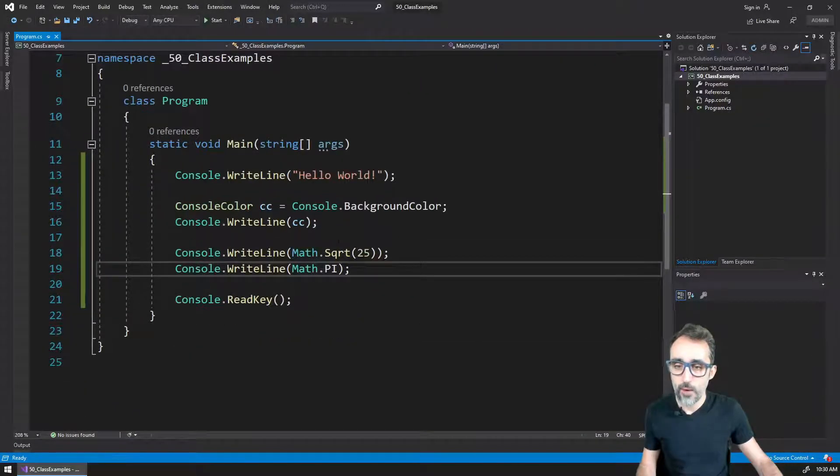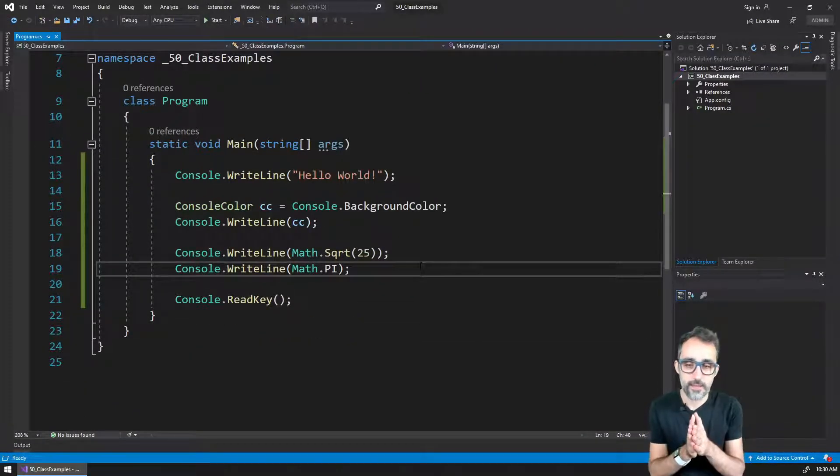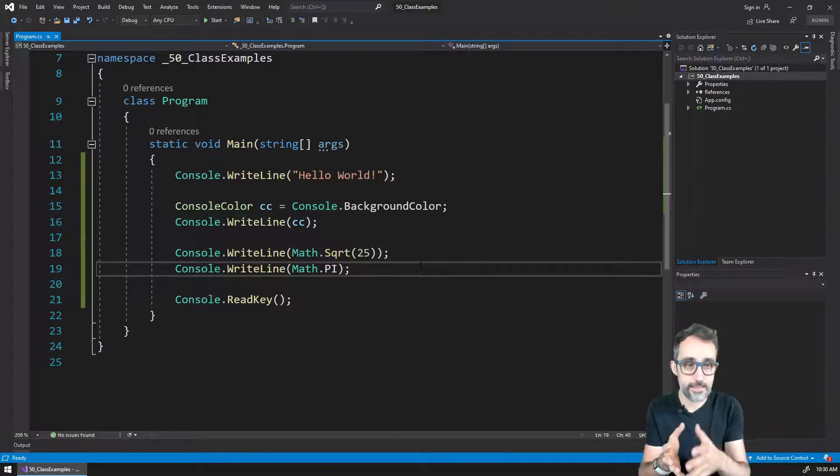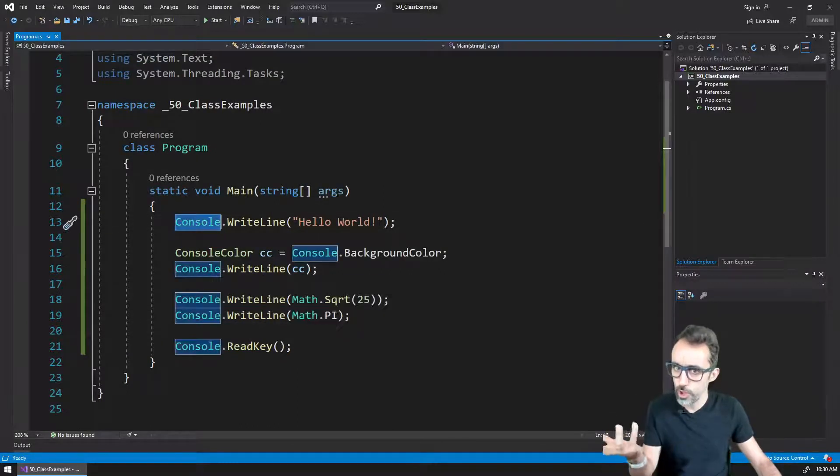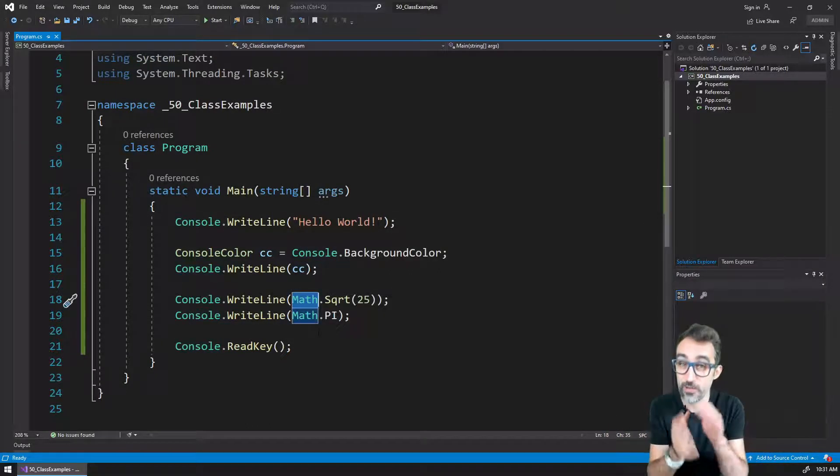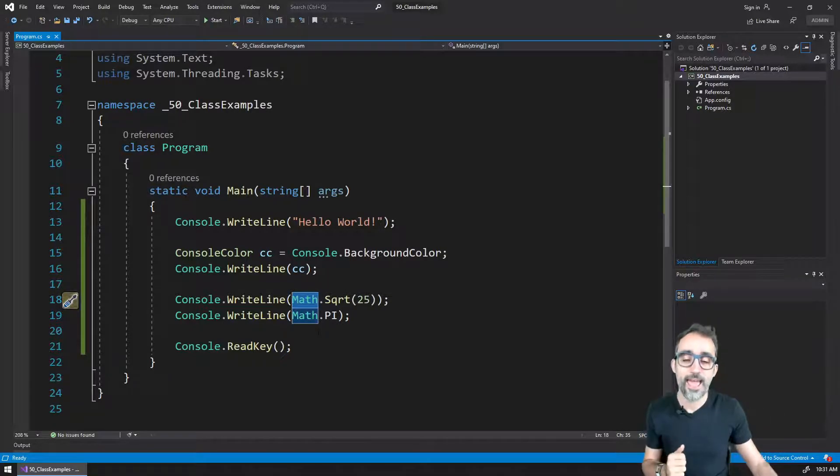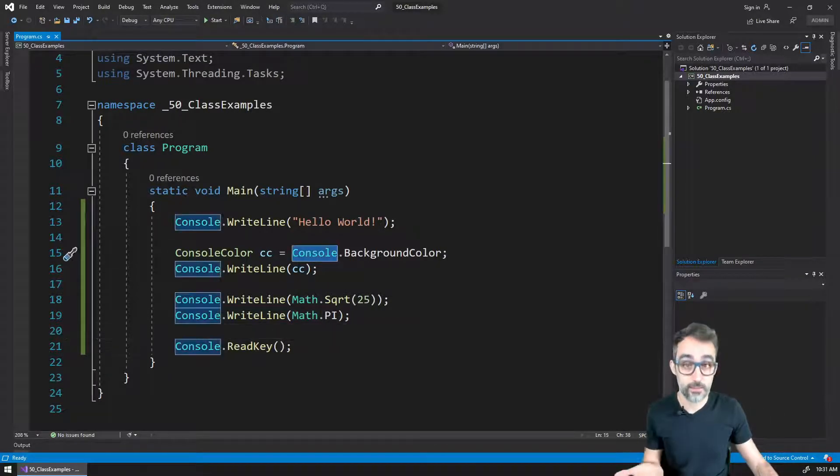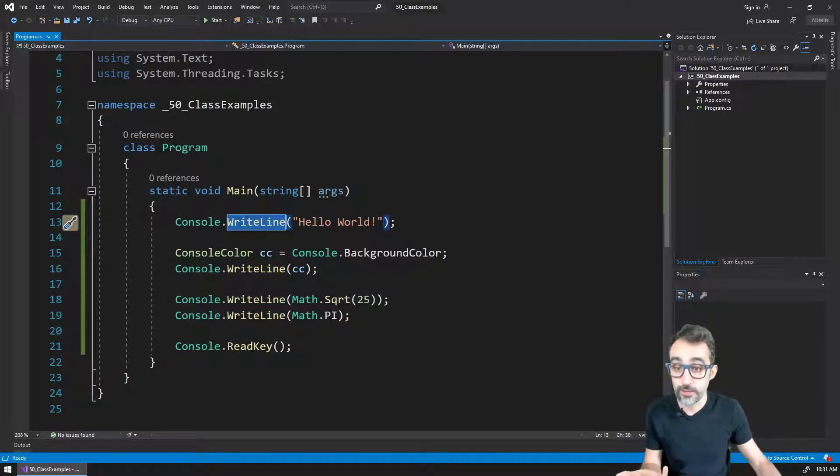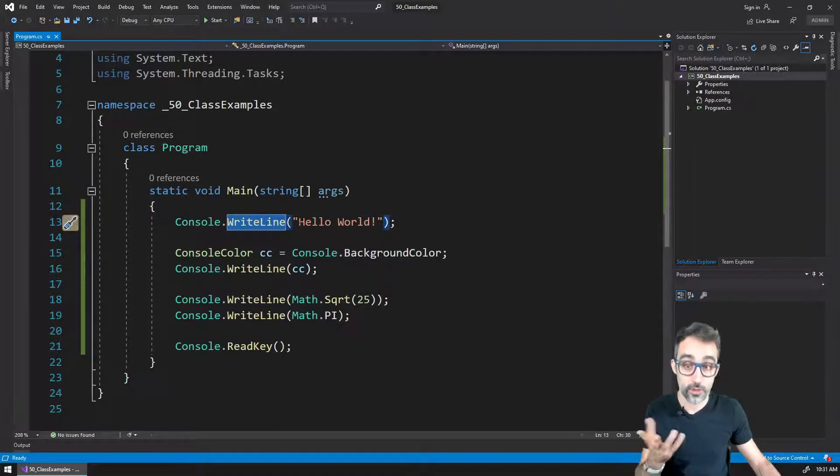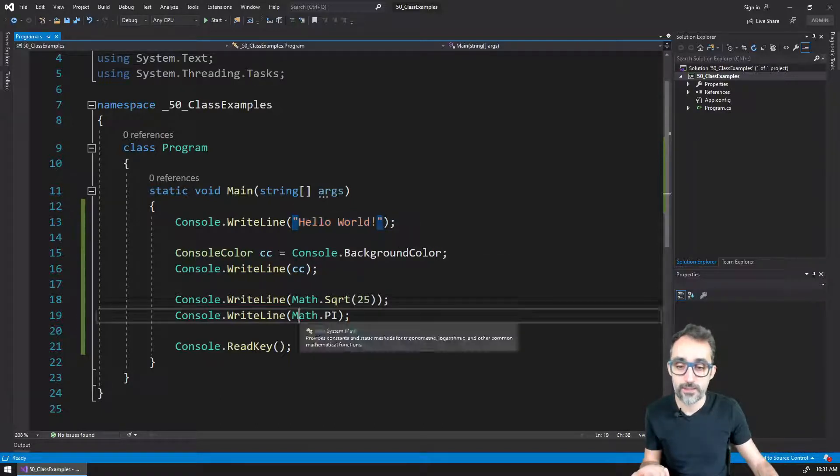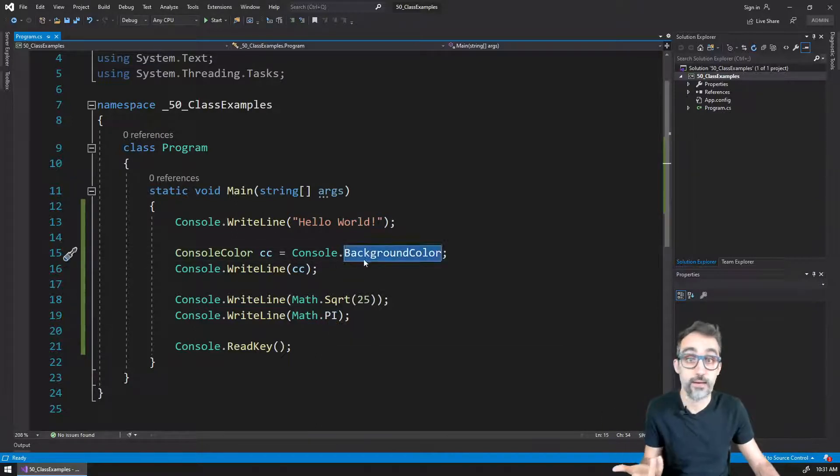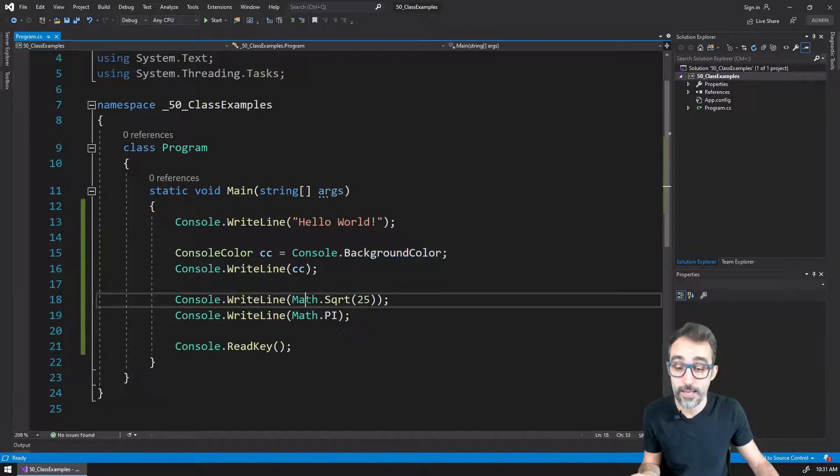So what I want to say with this is that you can see how convenient it is, in this case, that the system is already giving us these two things, the Console object and the Math object. Again, they're not really objects, they're classes, but I will talk about that later. And how each one of these objects contains things that it can do. So the object can write things to the console, and then we can access that functionality, or the object contains values. So the object contains the value of pi, the object contains the value of the background color of the console, etc.